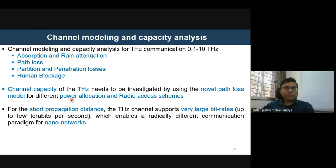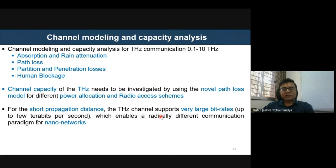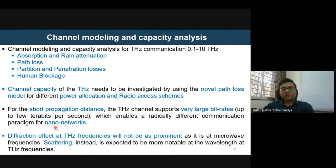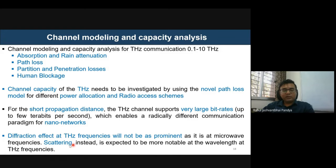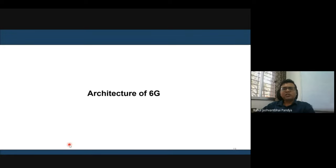For shorter propagation distances, terahertz communication can achieve very high data rates, making it well-suited for nano networks. For longer distances, highly directional beamforming or pencil beam antennas are needed to overcome path losses. Friction effects are not that prominent at terahertz frequencies, but scattering creates significant trouble. This concluded the first segment covering terahertz communication challenges, opportunities, and key possibilities of 6G.